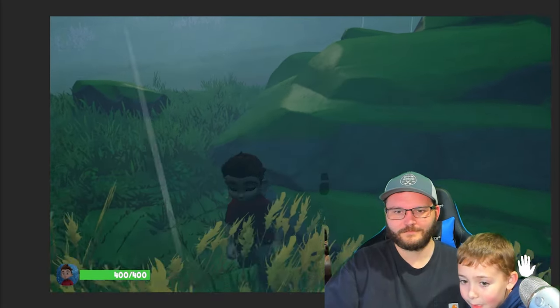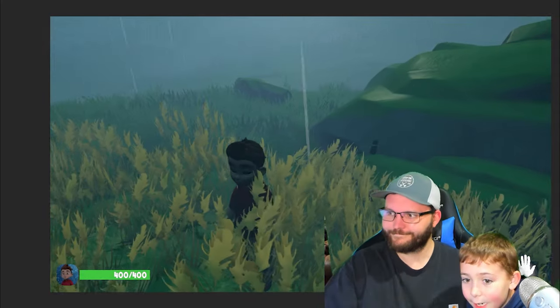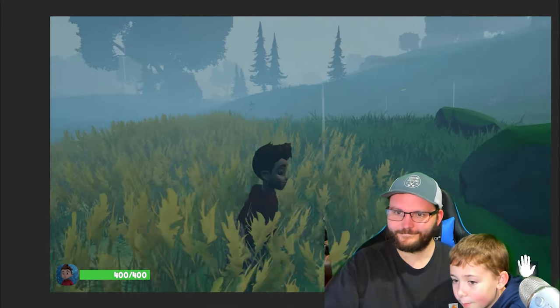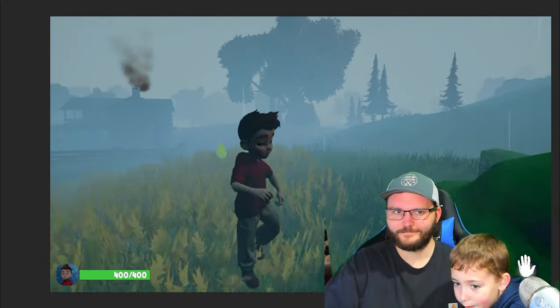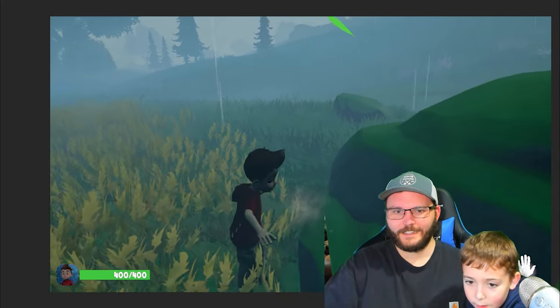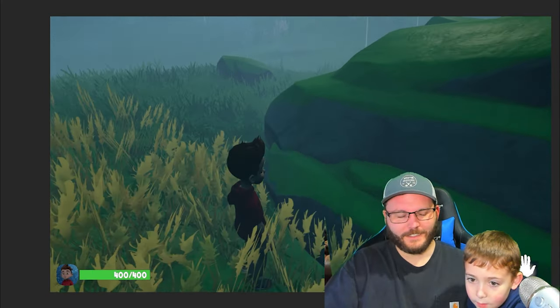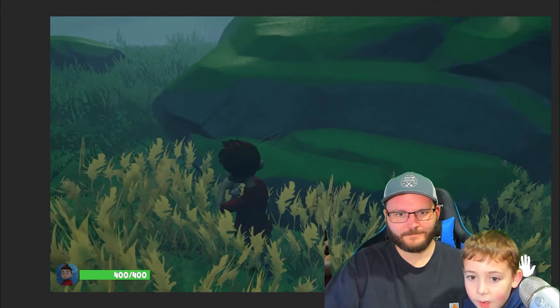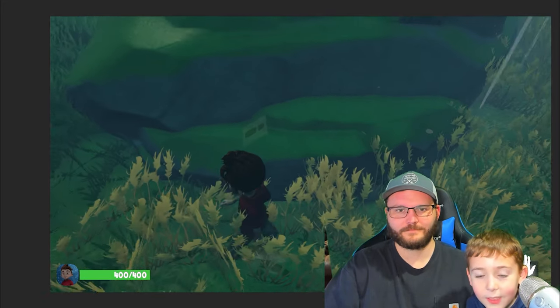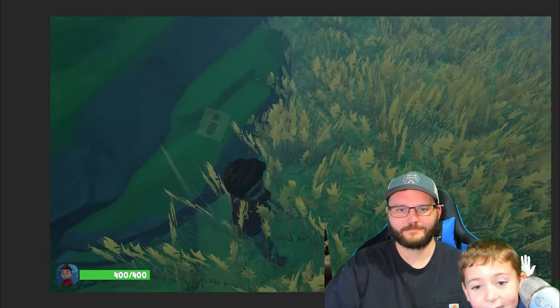It looks good but we need to add a little more. And why is that footprint floating? Is there something else I need to fix? Looks like a glitch.